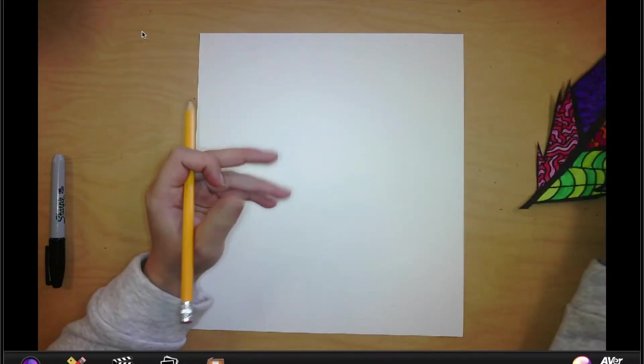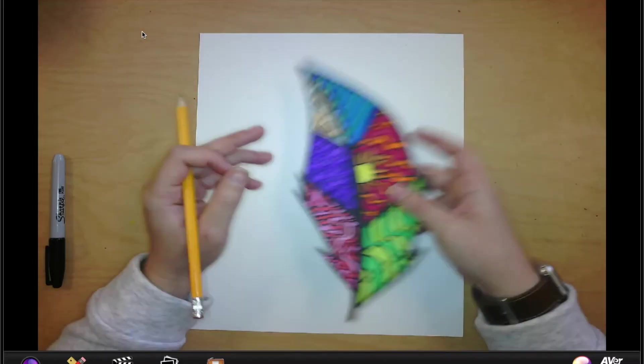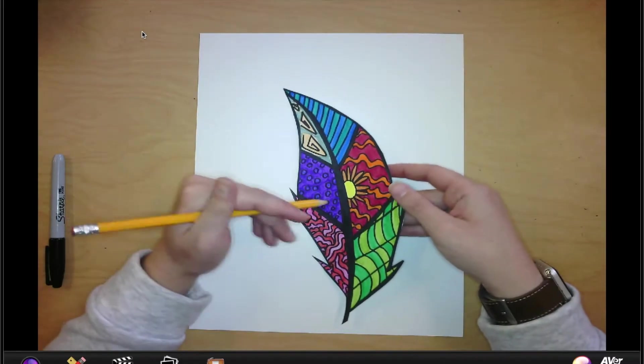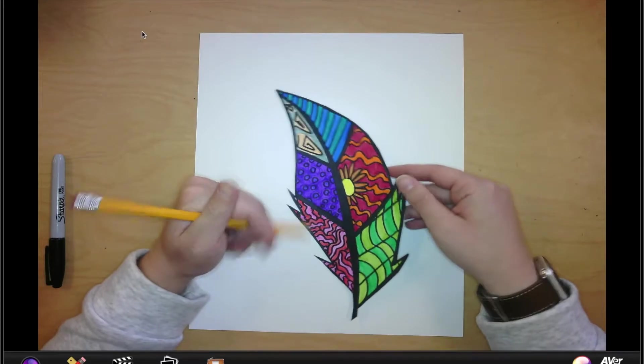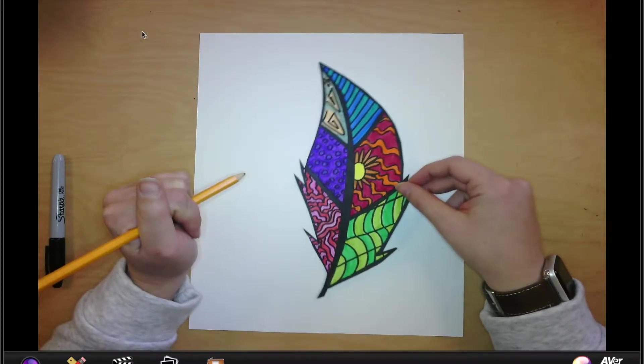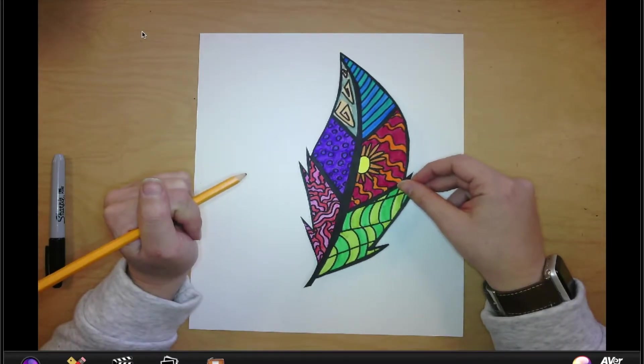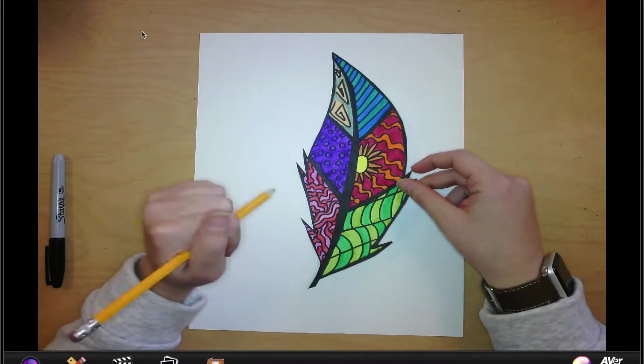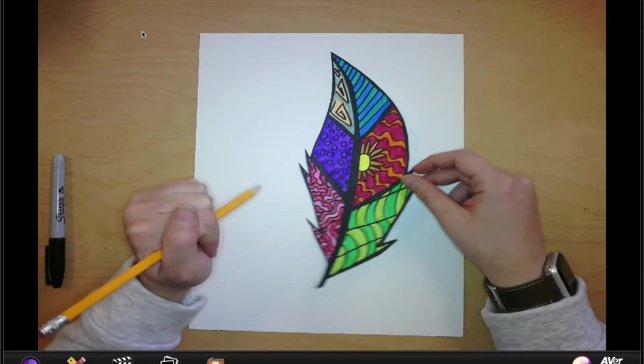So you have two choices. You can either draw your own feather or you can trace the stencils that I have at your desks. Either one will work.